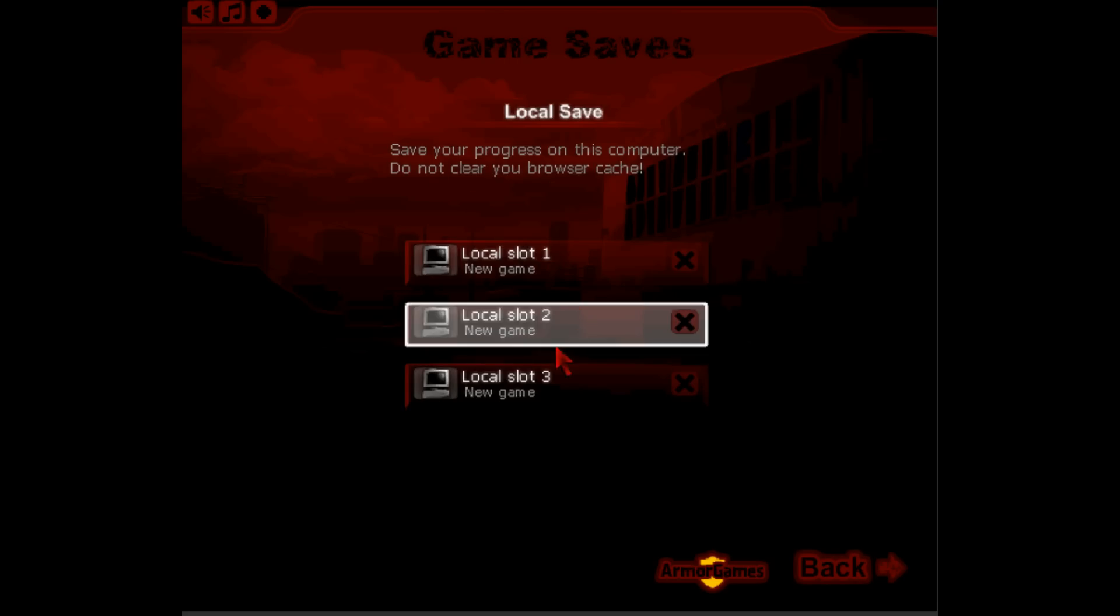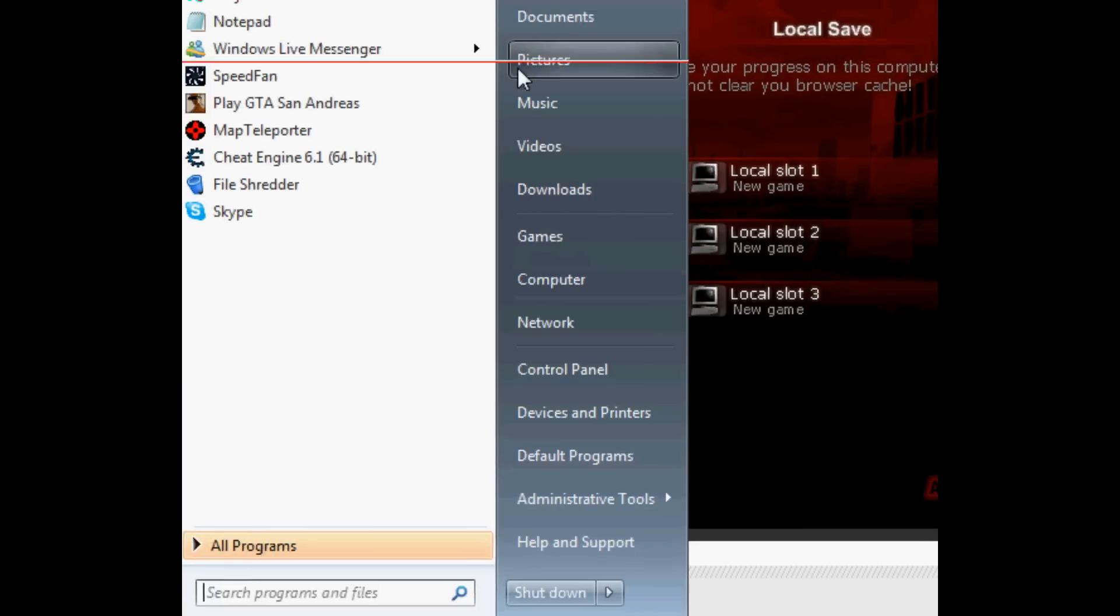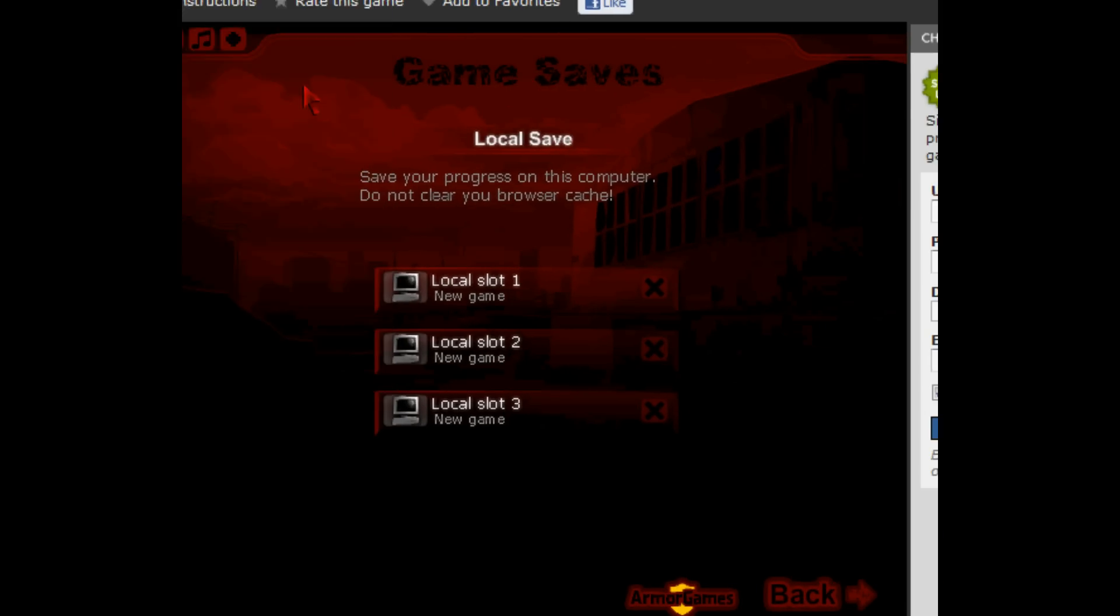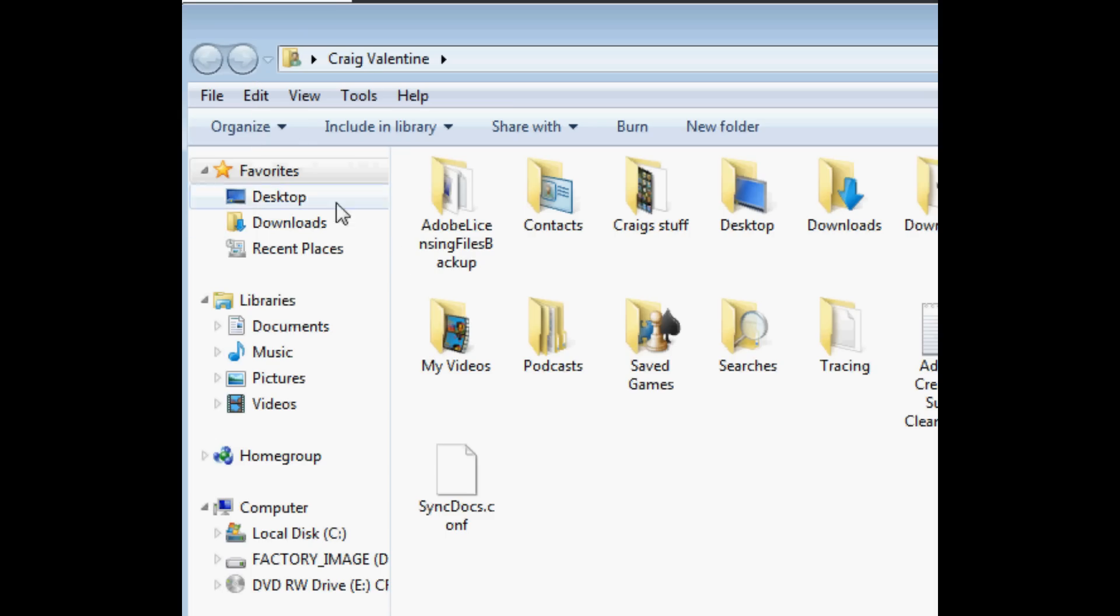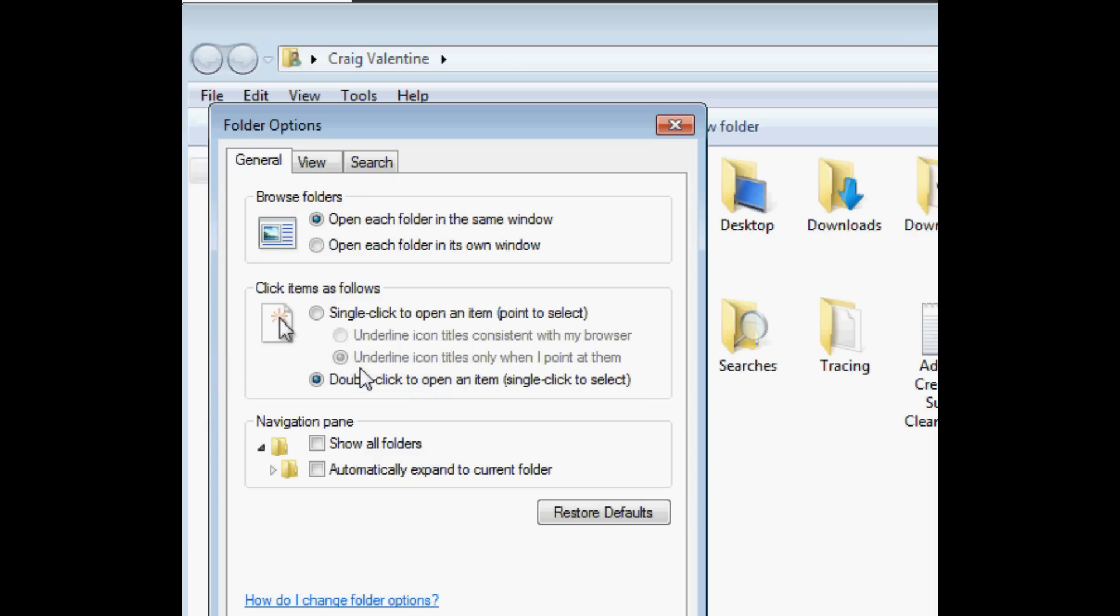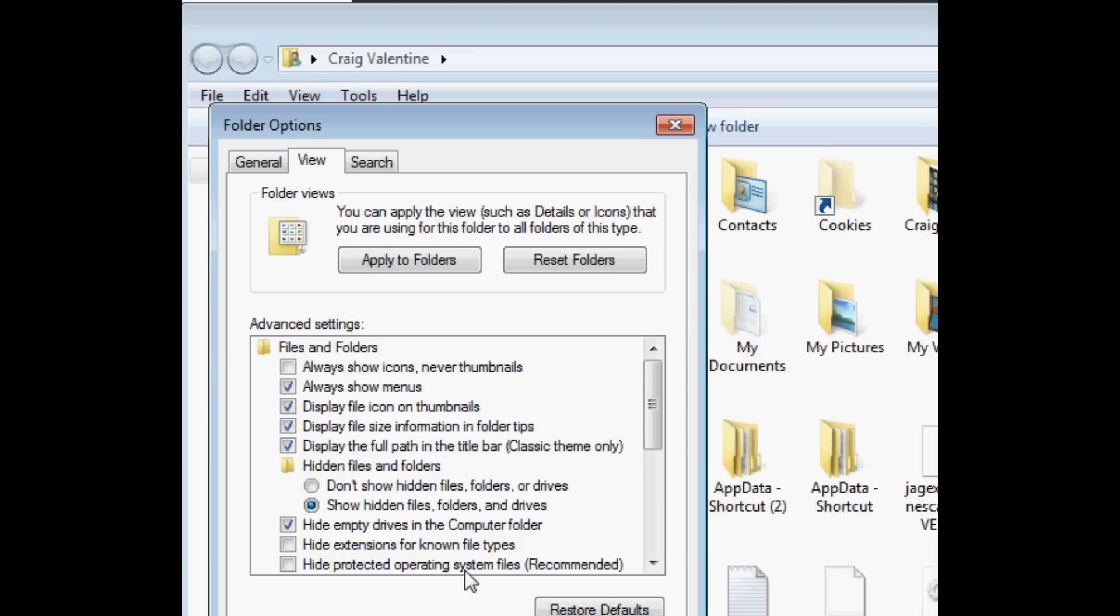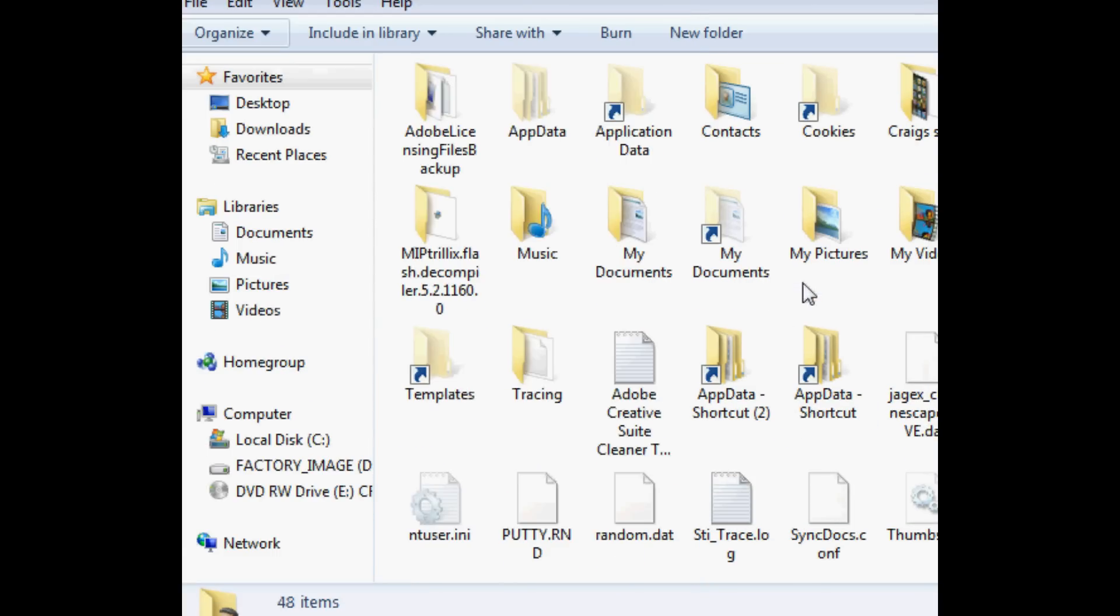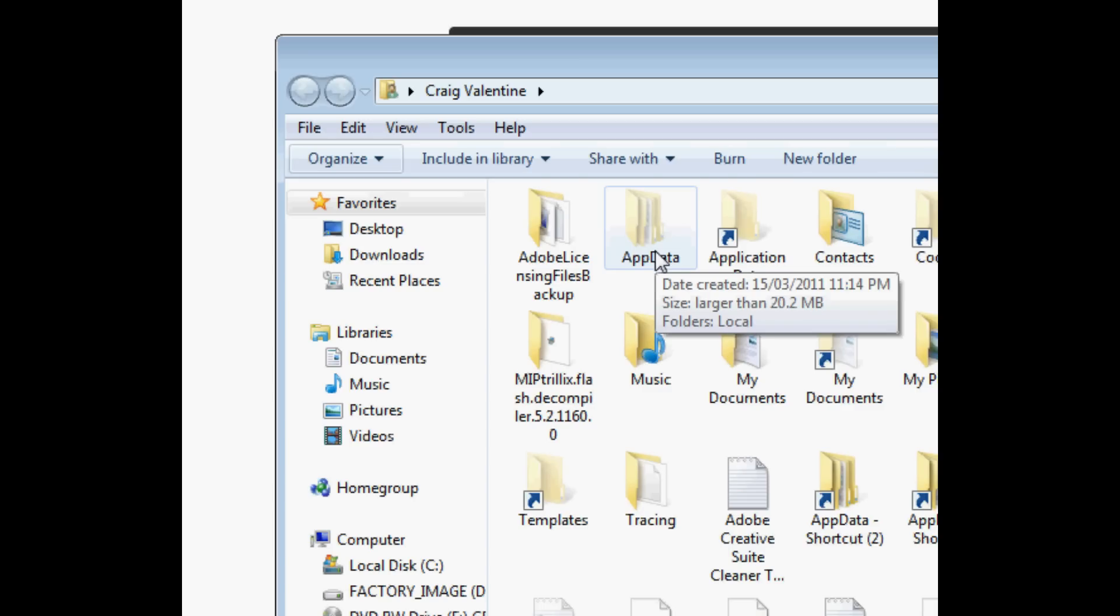Now what we're going to do is we're going to go to our start bar in the bottom left and click it. And you're going to go to your account and click it. And then we're going to go to Organize, Folder and Search Options, View, Show Hidden Files and Folders and Drives, Apply, OK. Now there's this little hidden folder called App Data and it's hidden by default unless you have your files already unhidden.